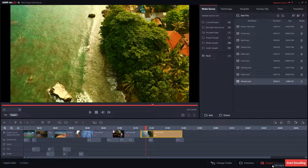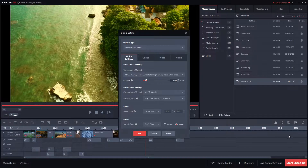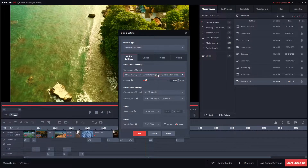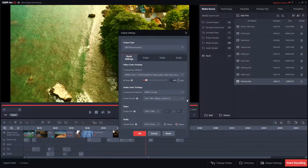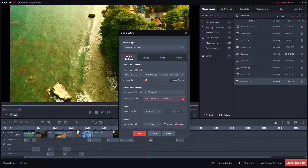After a few simple steps, your video will be compiled and ready to be shared with the world. You can set up all exporting options to adapt your creation to the device you're going to use.